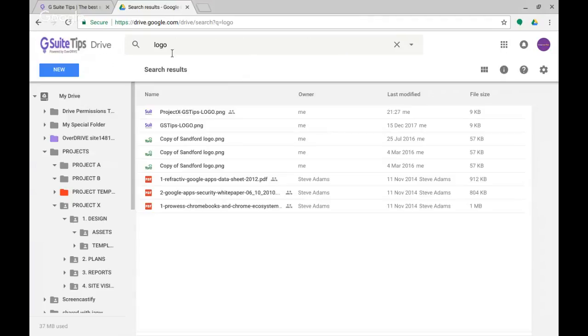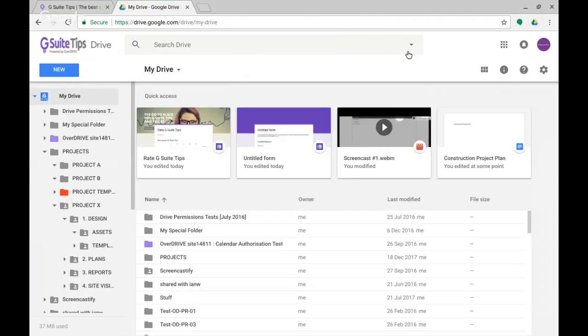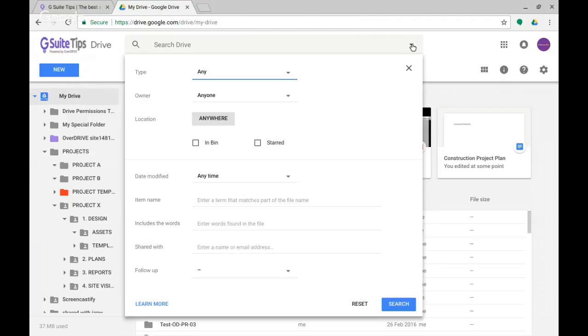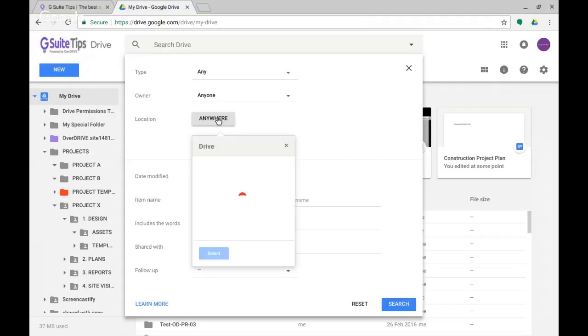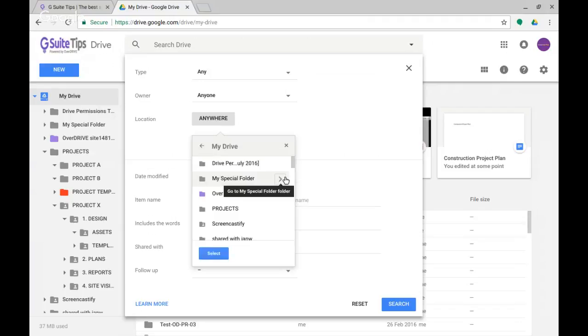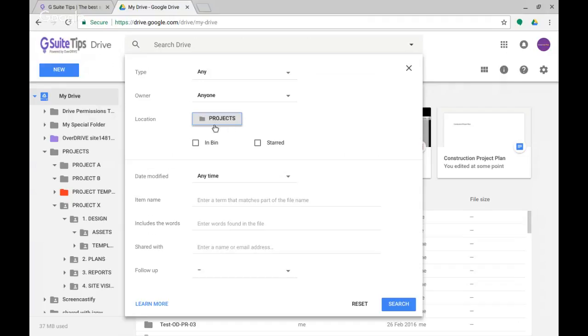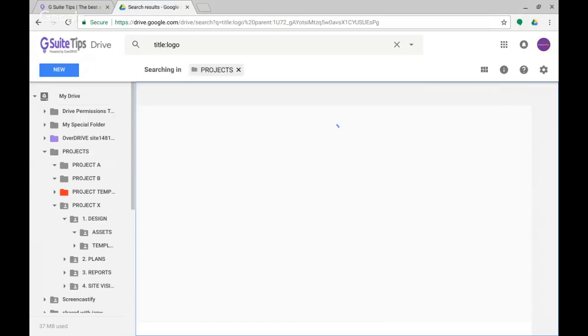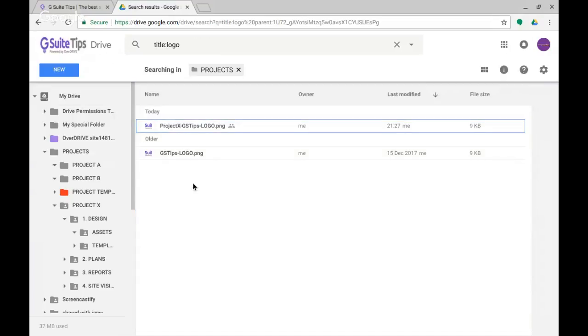You can also do this if I go back to My Drive. On the dropdown here, if I click on location 'anywhere,' it now shows you the ability to go and search somewhere. I'm going to look inside My Drive, go to Projects this time, select it, and put in item name 'logo' again. This time you'll see I've got the one I was after—Project X logo—and also the general one which is in a different folder.